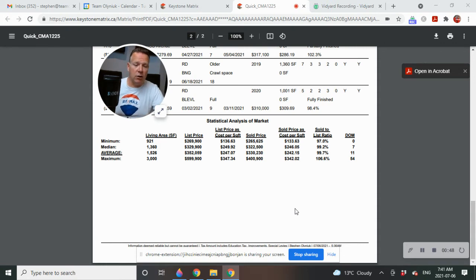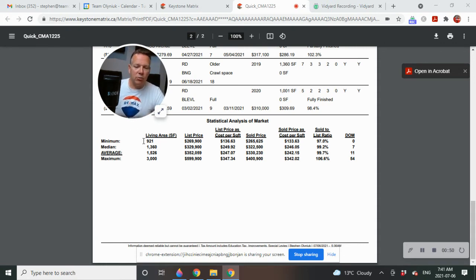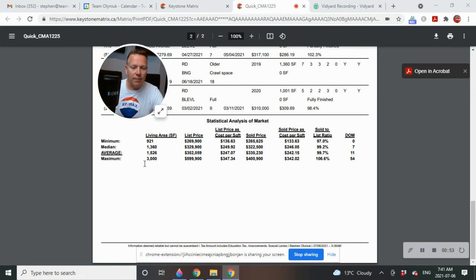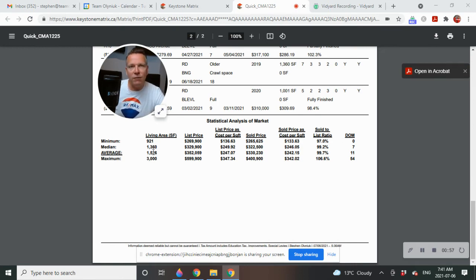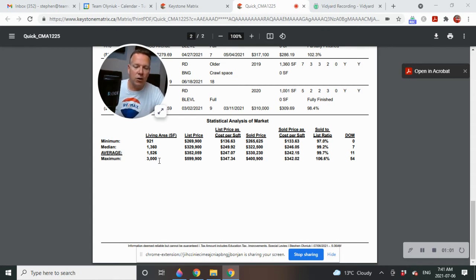Let's take a look at what the minimum square footage of a home was - 921 square feet. The maximum square footage was 3000 square feet. And the average square footage of the 17 homes in Cleefeld, 1526.